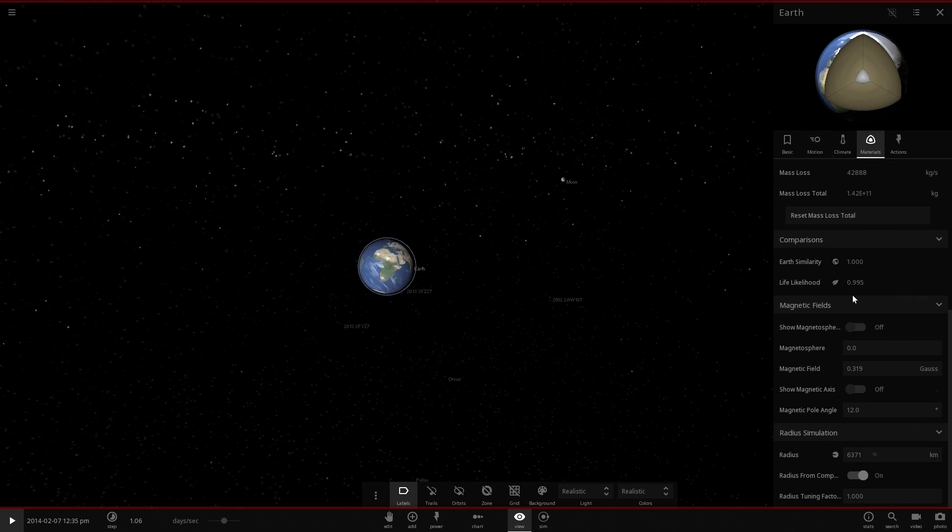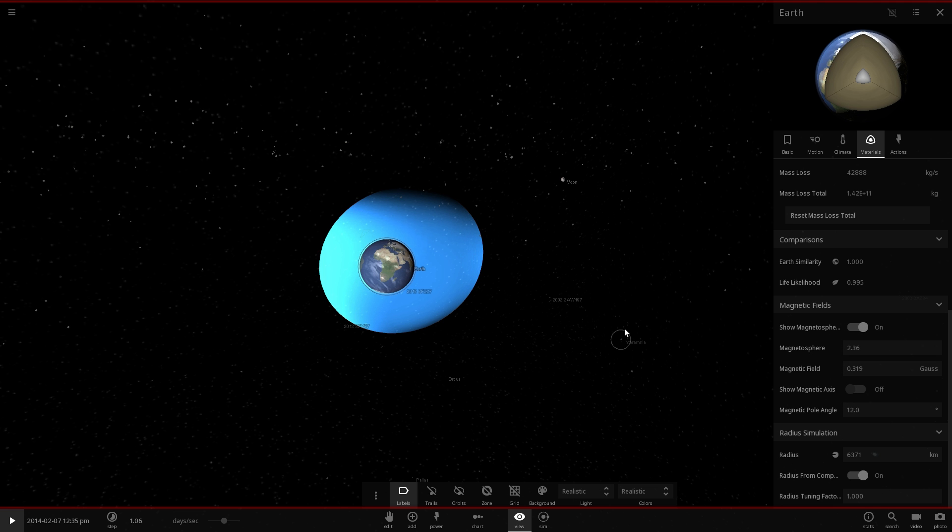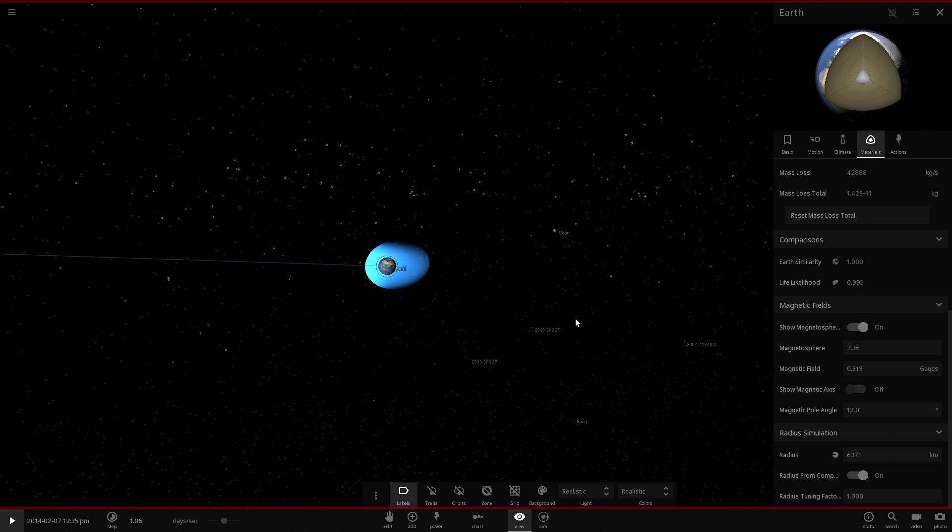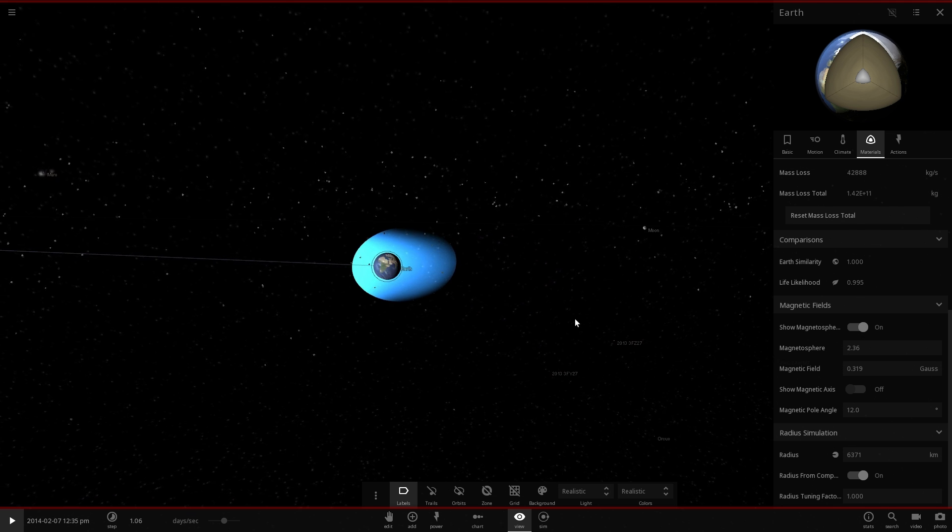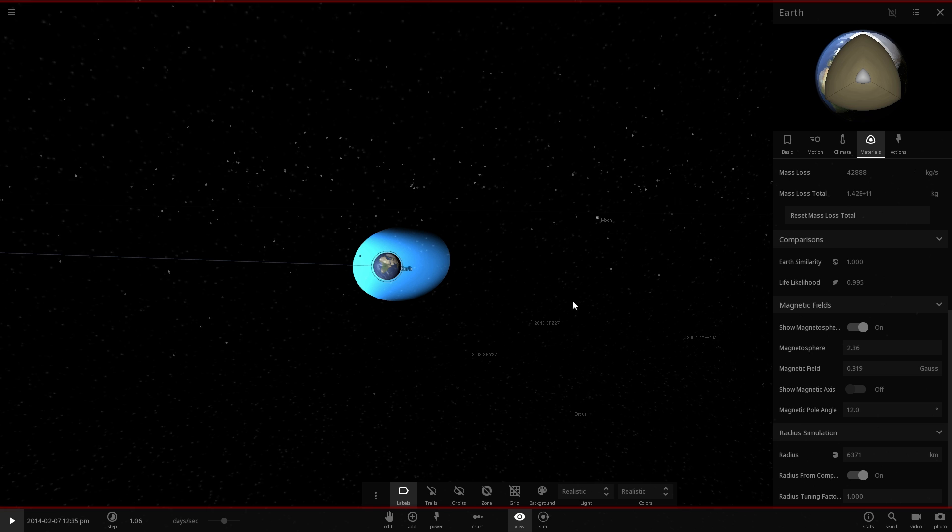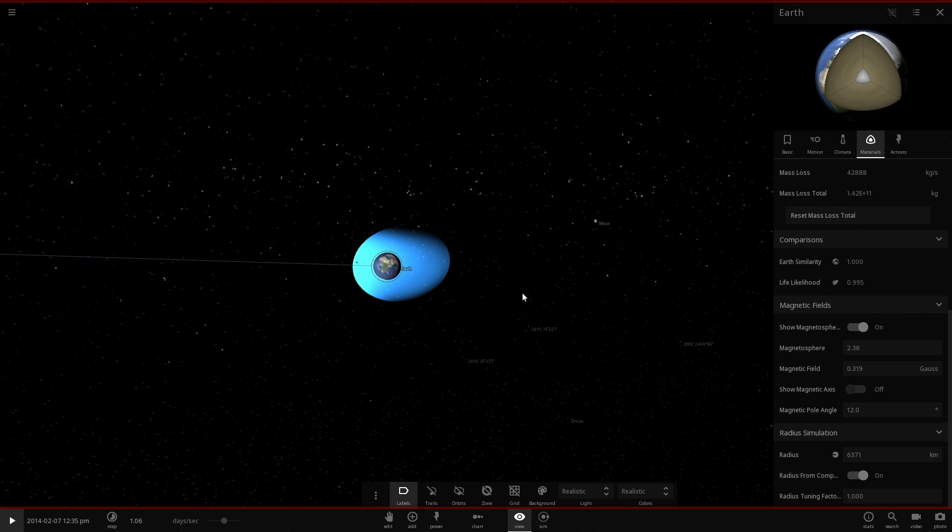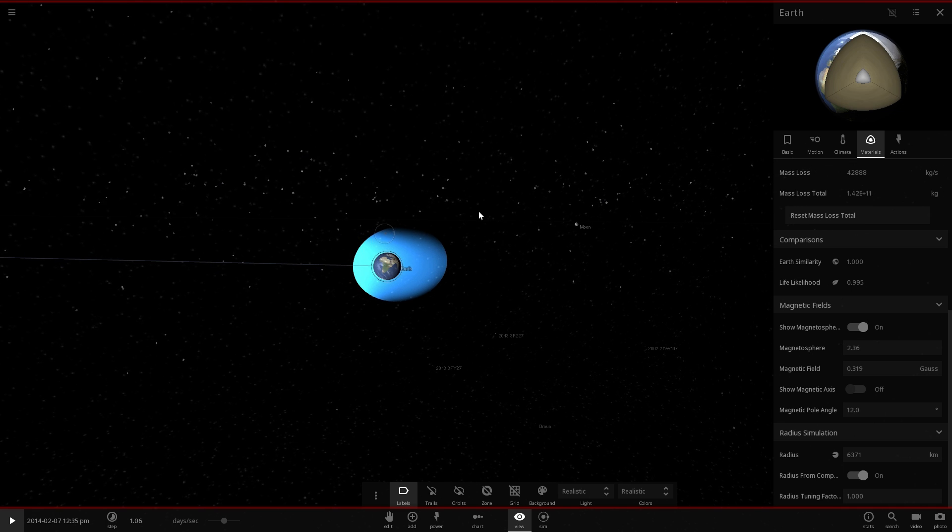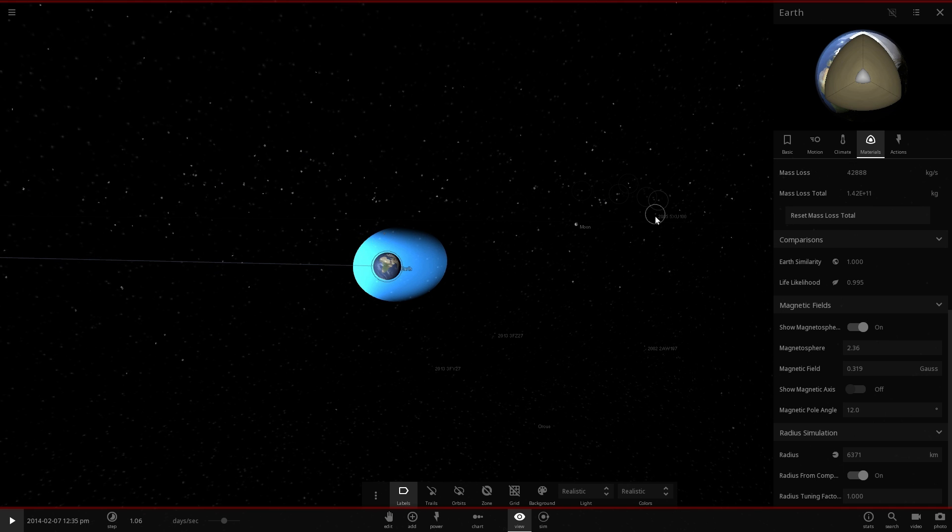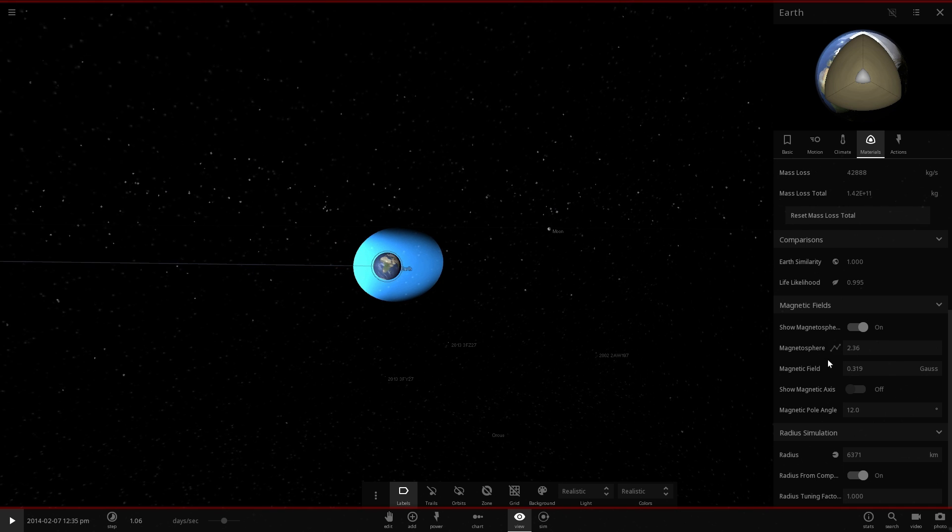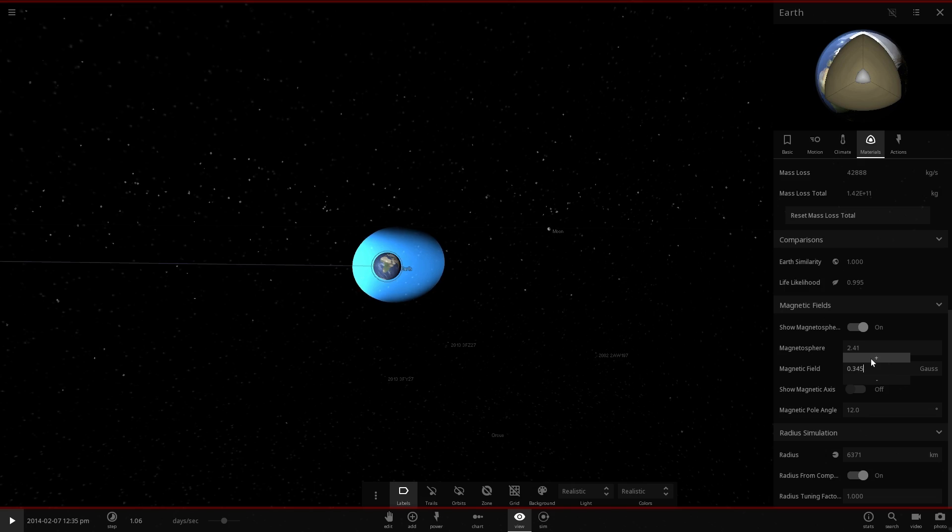So let's just try to demonstrate this. We're going to go into materials and enable the magnetic field. Now it actually doesn't show here in this particular game, but in reality the Earth's magnetic field actually goes all the way to the Moon and even past it. So there's actually a very long tail that goes all the way there.